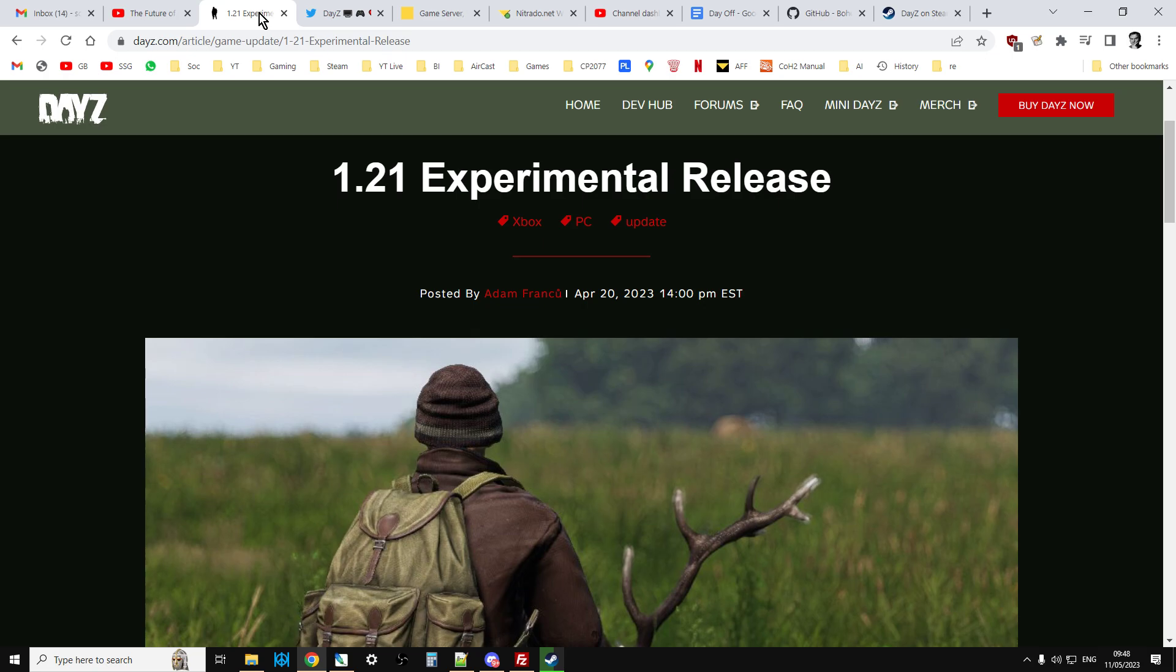Now, the first thing I have to say is I'm recording and publishing this video probably before 1.21 goes out. I'm recording this on the 11th of May. I've got a feeling they're going to announce when it's going out this afternoon, but we'll see. So just because you're watching this video doesn't mean 1.21's out. It might be out, but I don't know.